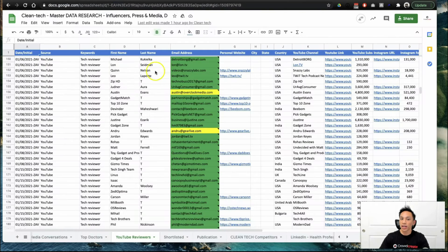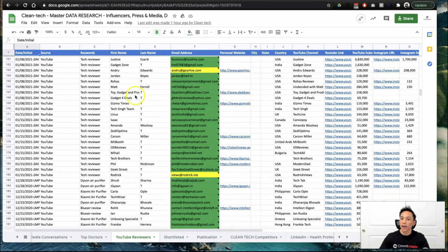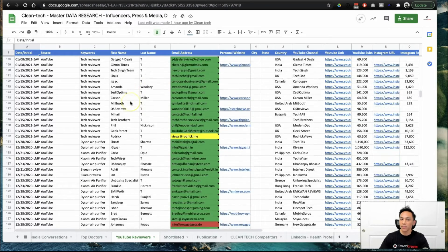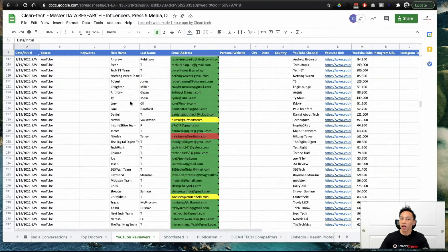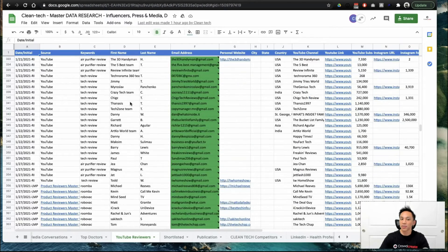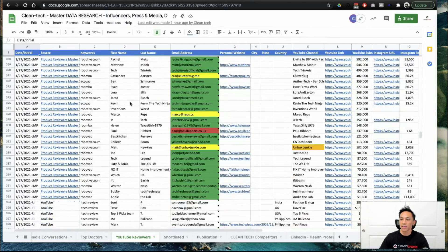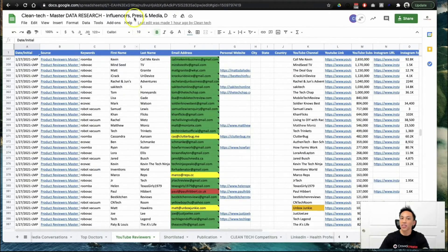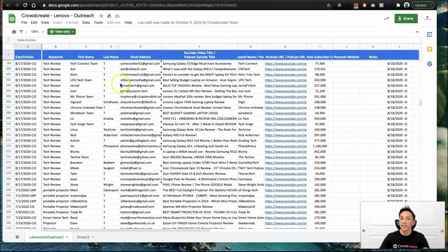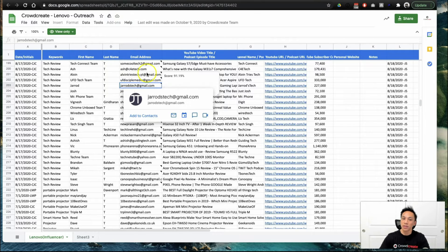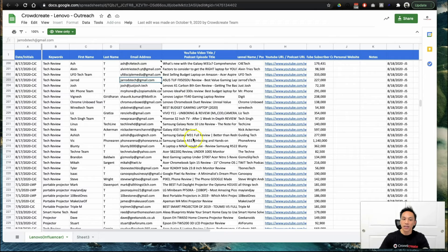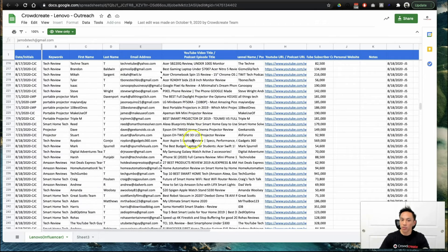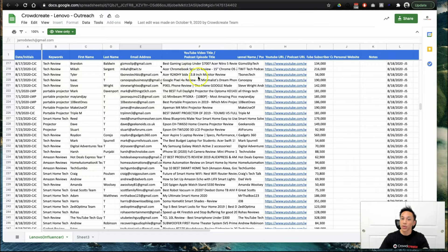So, this is one of our clients, Clean Tech, and you can see here that we found the first name, the last name, and also the contact information for different tech reviewers in the space. We found hundreds, if not thousands of them, and we've done this for everything from health and wellness, to beauty, to tech, to home improvement. You type in your keyword, you find their first name, your last name, their email address.